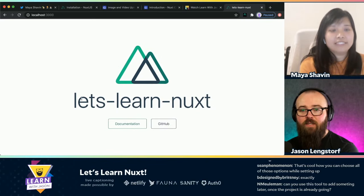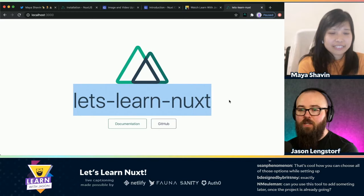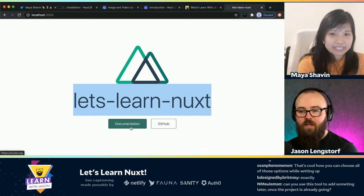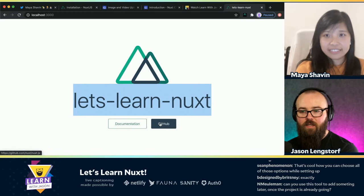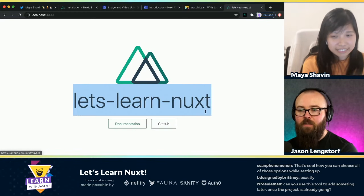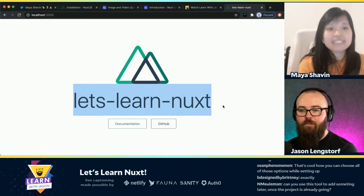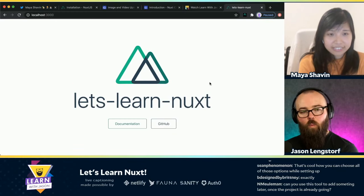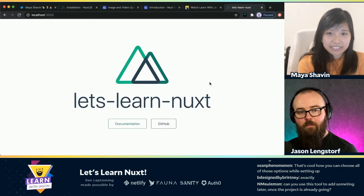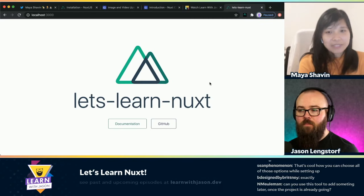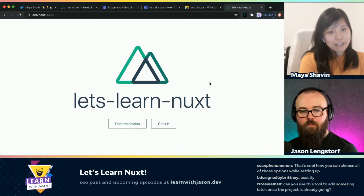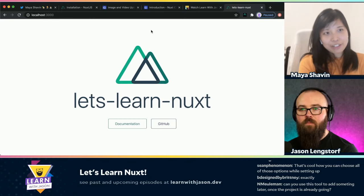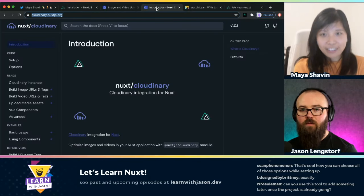And this looks really nice. It's my project name, it's got a link to the documentation, and a link to the Nuxt GitHub. Sweet. What should we do next? Okay, so we're talking about Cloudinary, so let's install the Cloudinary module for Nuxt.